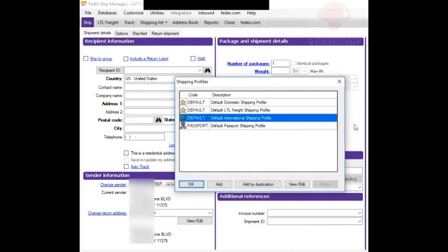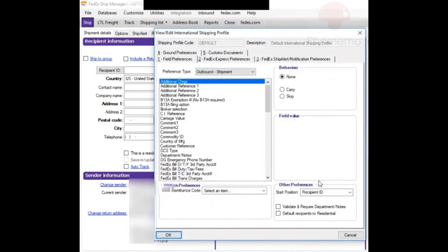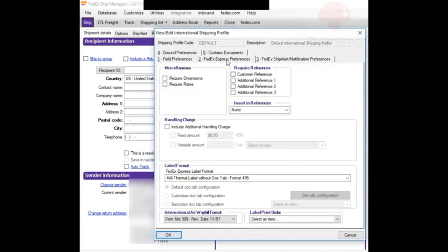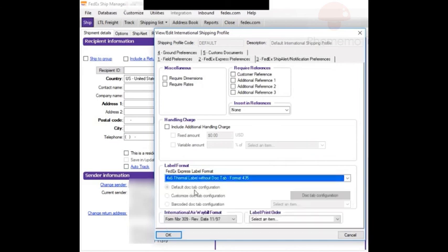Then the default international shipping profile, View/Edit. FedEx Express preferences, change this to 4x6.